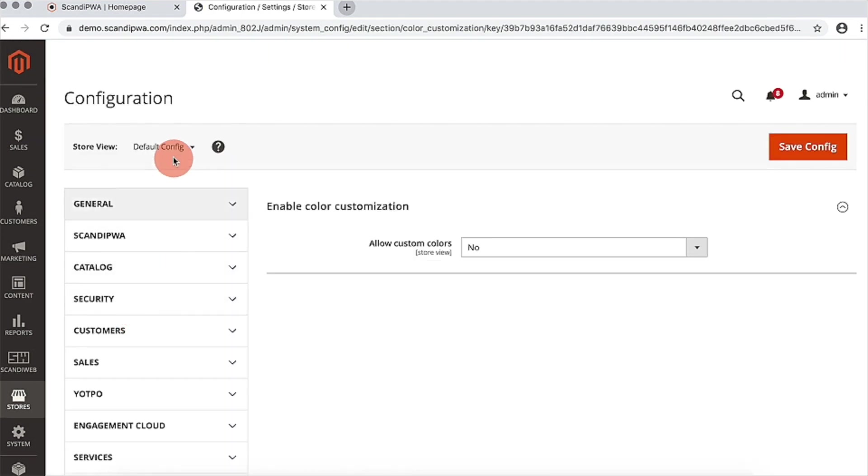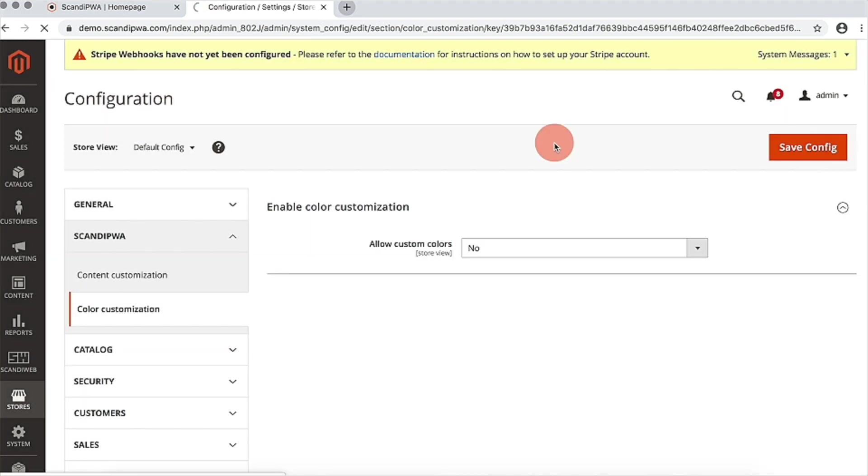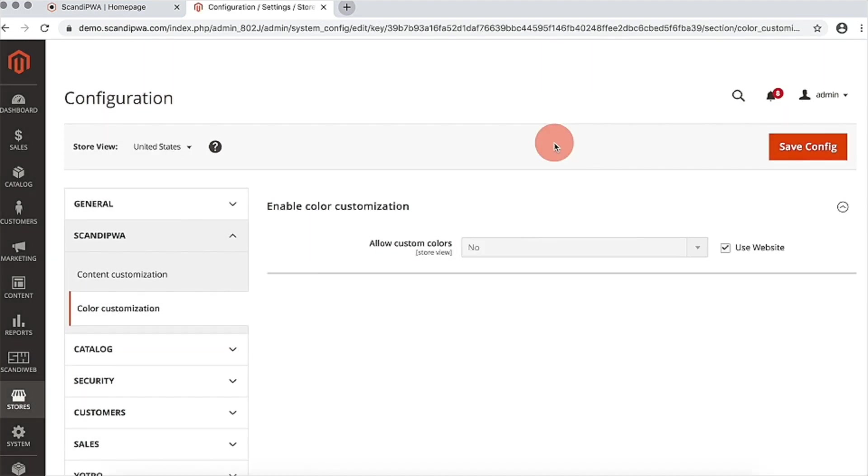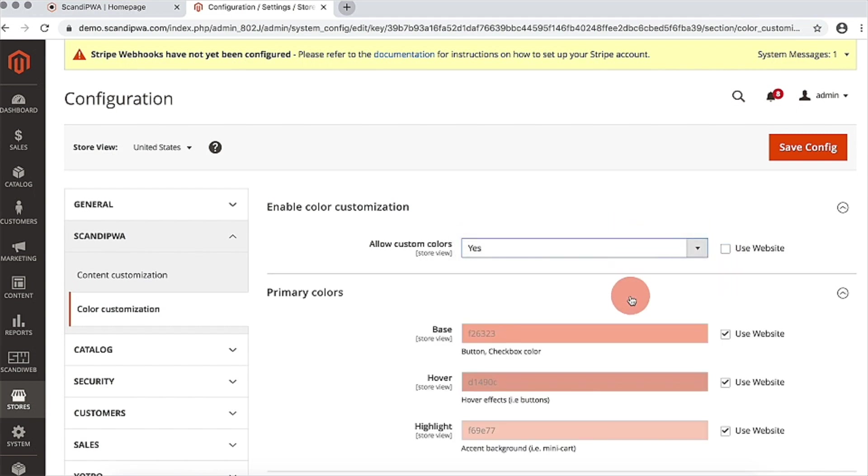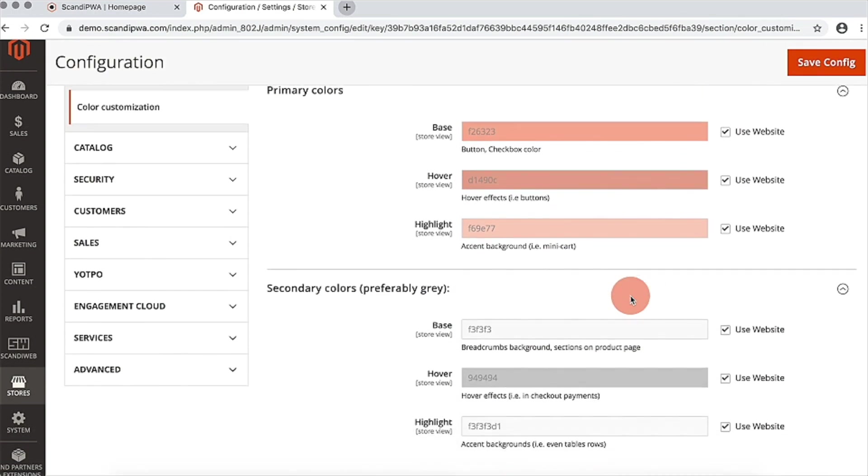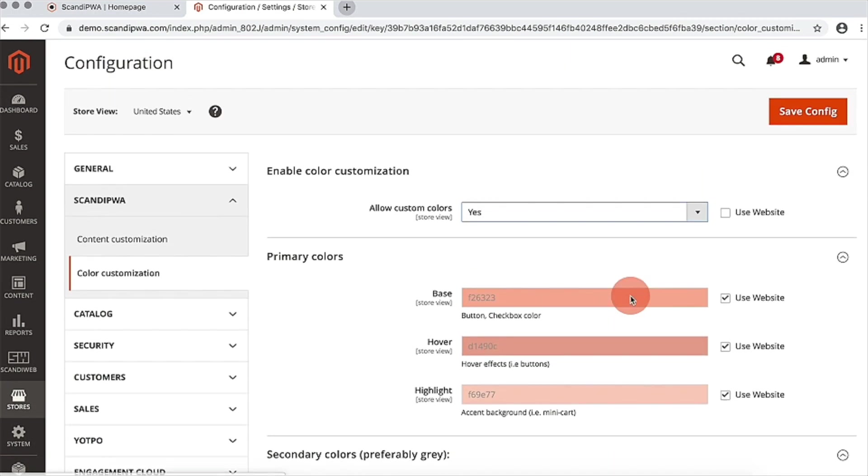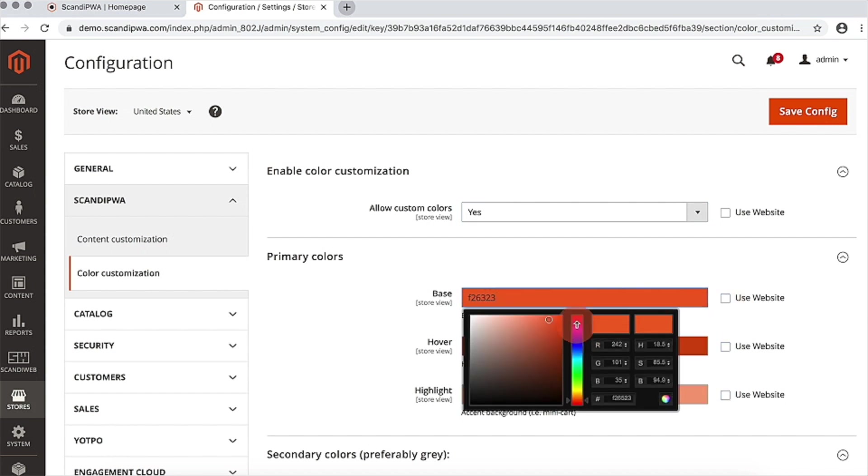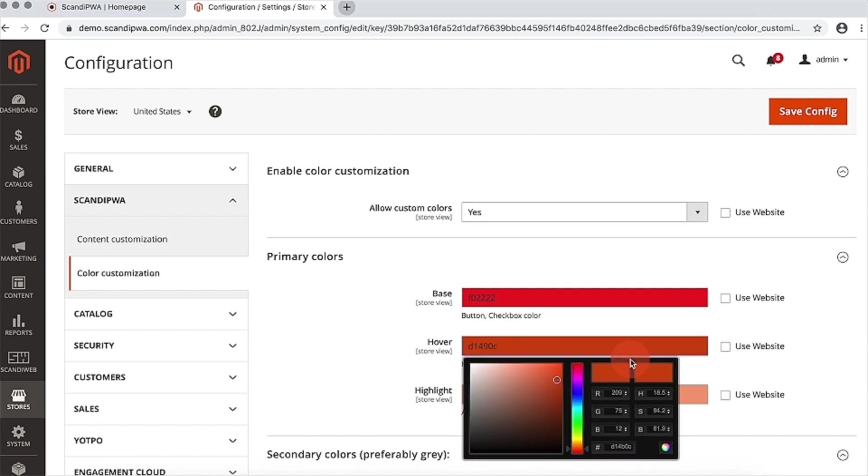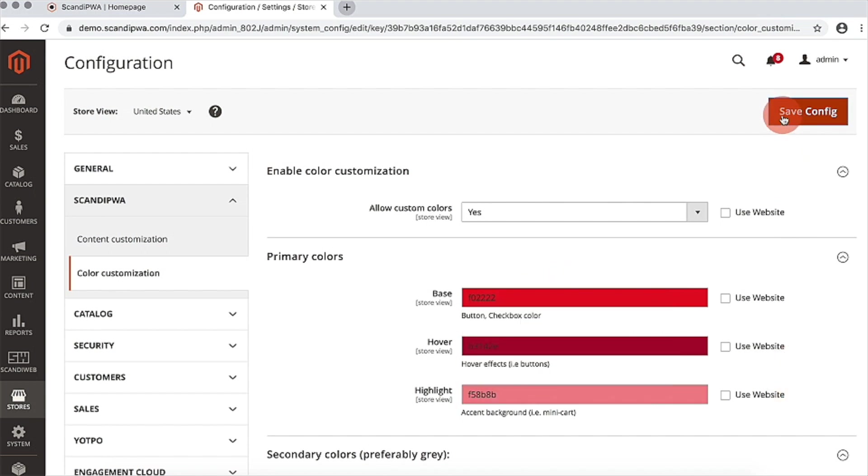I will switch to our store view and set enable color customization to yes. And once this is done, I am now able to change my primary and secondary colors. I will now change my primary to red and save configuration.